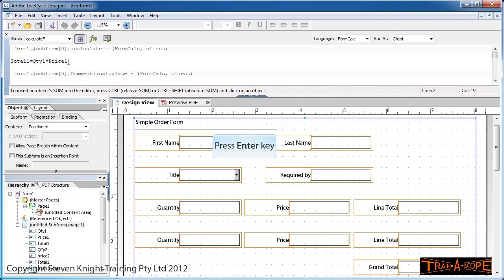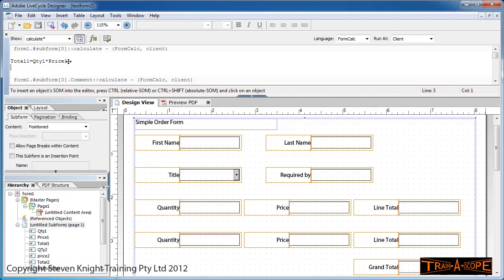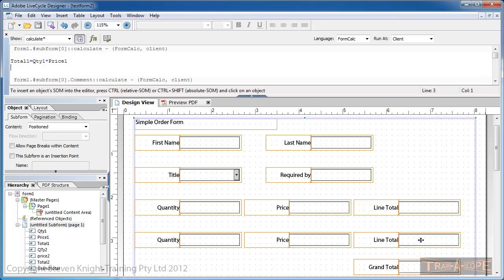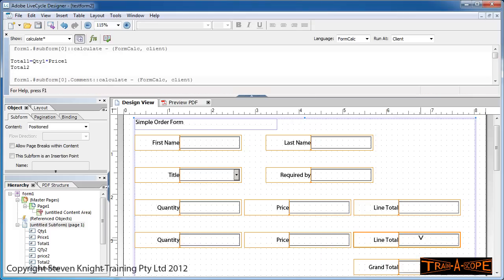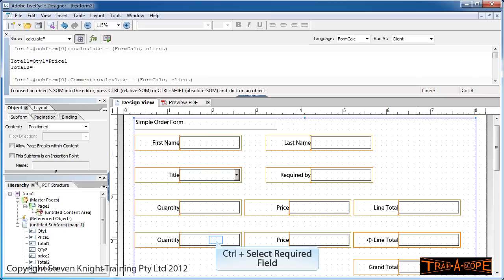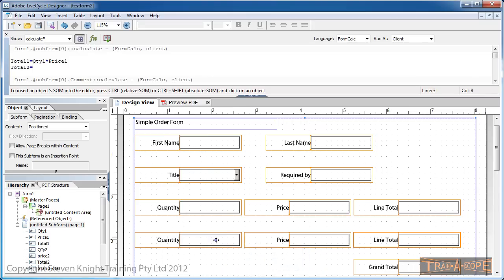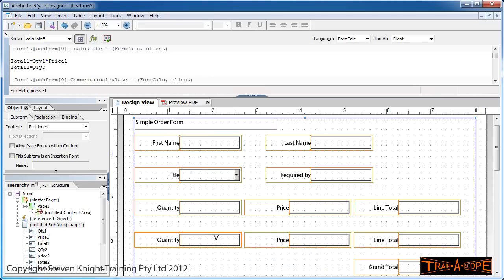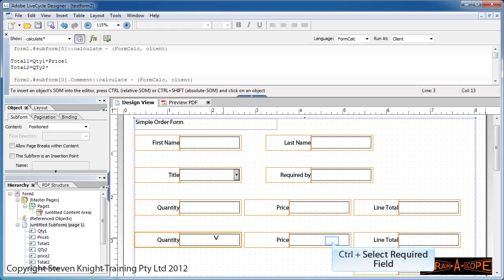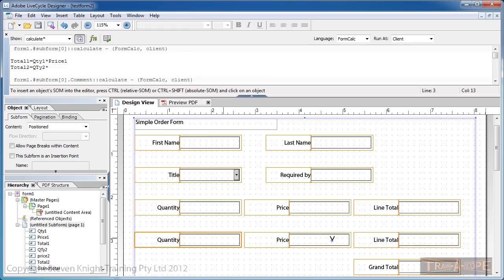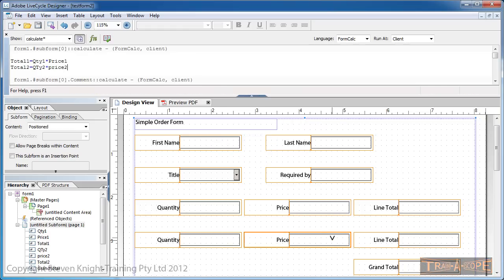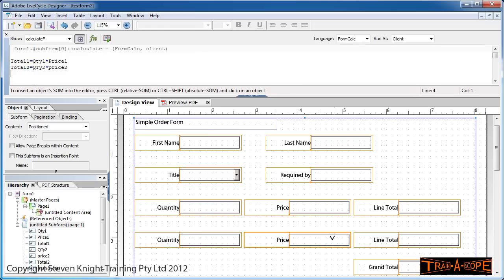I need to go back to my subform. Clicking at the end of the previous formula, I'll press Enter to wrap that around. Holding down Control, I'll pick the second subtotal. That equals, holding down Control, my quantity, multiplied by—the multiply is the asterisk of course—holding down Control, and choosing price.